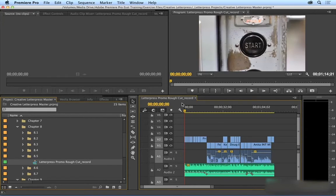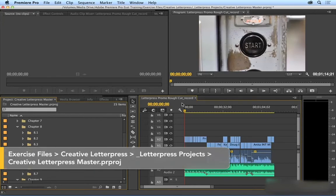If you ever need to record voiceover, it's easy. You just attach a mic to your computer and record directly to your timeline. Let's take a look at how.